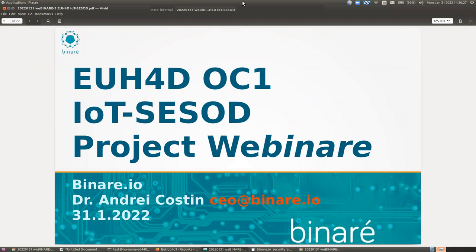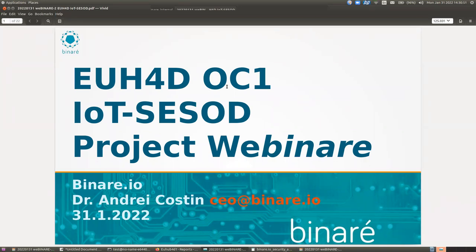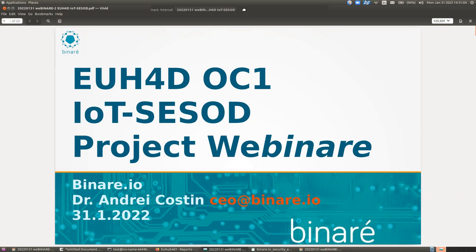Hello everyone. I hope you can hear me and see me well. My name is Andrei Kostin and I'm the CEO of Binari.io and I warmly welcome everyone to this webinar. This webinar is particularly focused on our EU Hub for Data Open Call Project IoT SESOD. In case of any technical issues, if you cannot hear me or see my screen, please let us know in the chat and my colleagues from Binari.io will help. Otherwise, I assume everyone can hear me loud and clear and we can proceed forward.